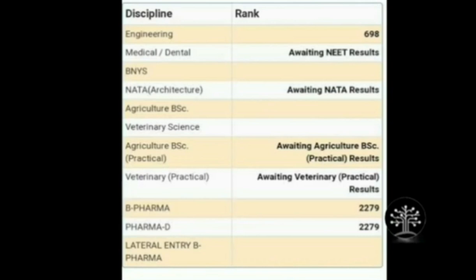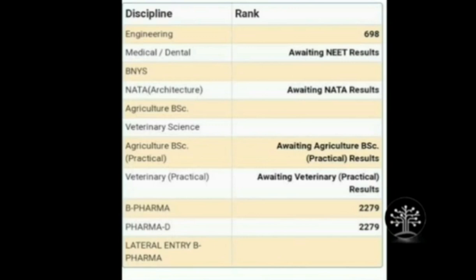So if you want to focus on engineering — BE or BTech — or agriculture, that's one rank. For medical, dental, B.Pharma, or Pharma-D, you need the medical/dental rank. Engineering rank is treated separately, medical or dental rank is treated separately, and architecture is treated separately. For architecture specifically, you'll need NATA. So your engineering rank and architecture rank are completely different. Each course has its own separate cutoff and criteria.